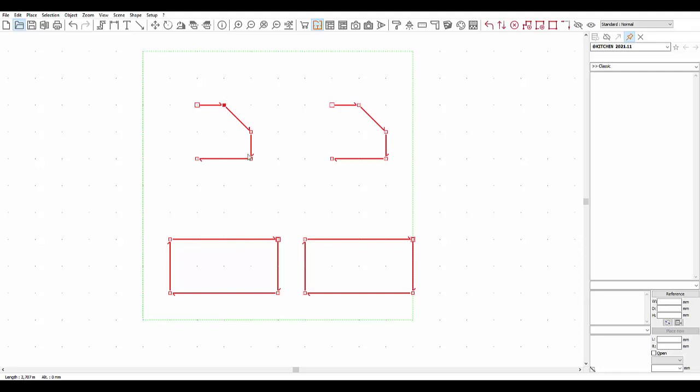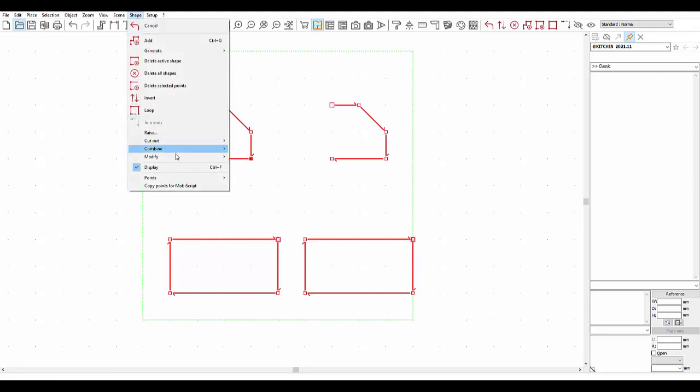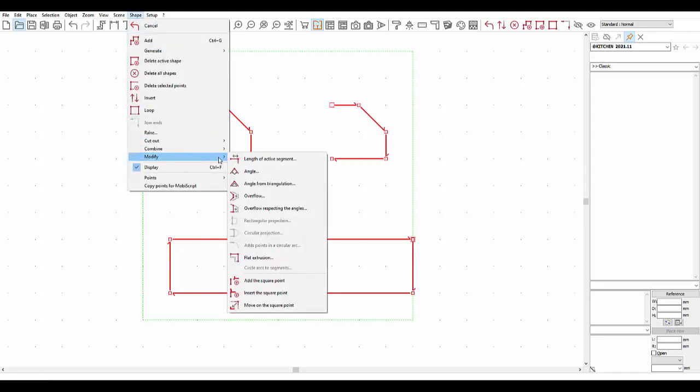Then in the Shape drop-down menu, click on Modify, and then Length of active segment. You can then enter a new length.